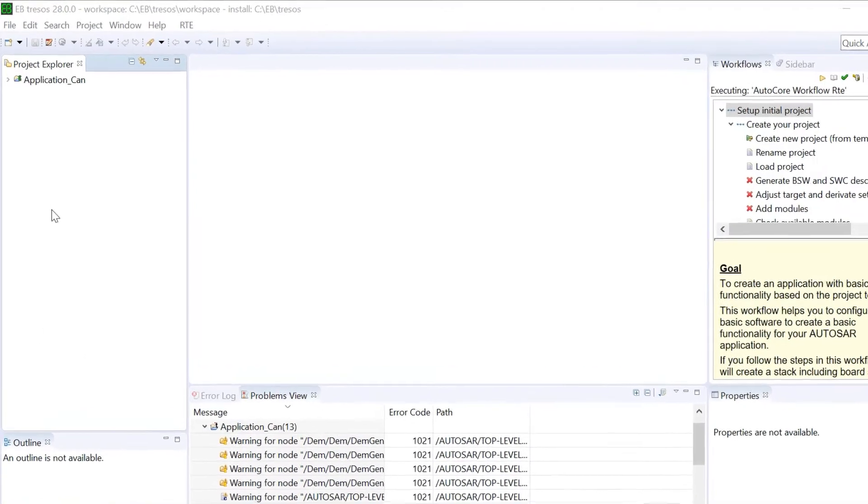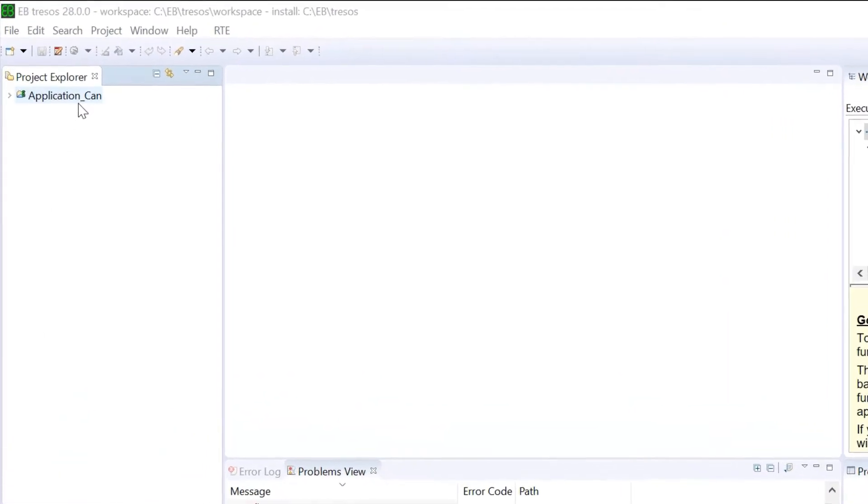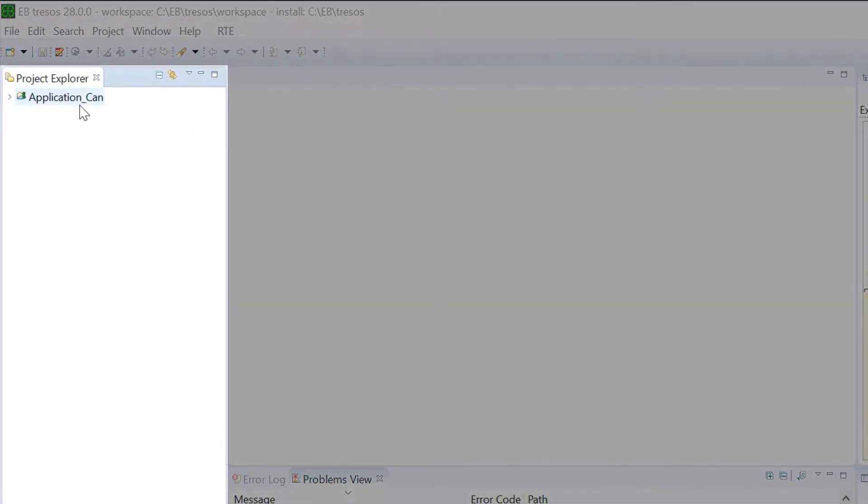The Application CAN project is already loaded in the Project Explorer window. We have shown you how to import a project in our previous tutorial. Expand the loaded project.